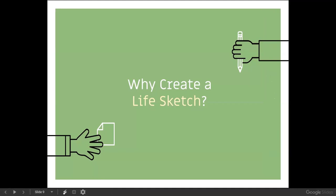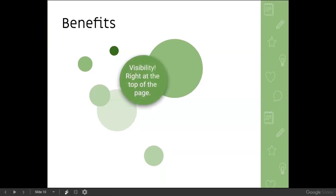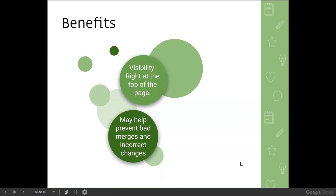So why would we want to create a life sketch? Most of us have probably never done that — it's not that common, possibly because we don't see the value. For one thing, it's extremely visible. It's right there at the top of the main person page, so people don't have to switch to the memories tab to see a story or document. They just see the life sketch right there. And interestingly, it appears that life sketches can help prevent bad merges and incorrect changes.